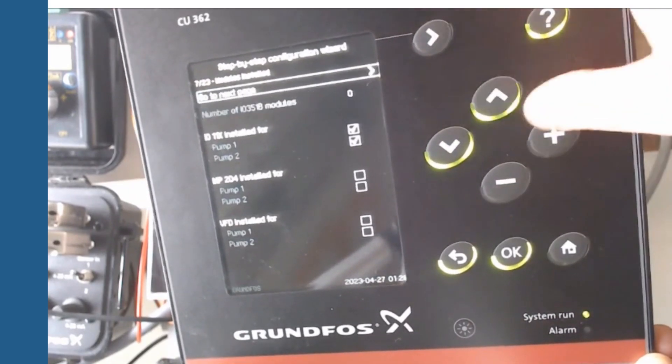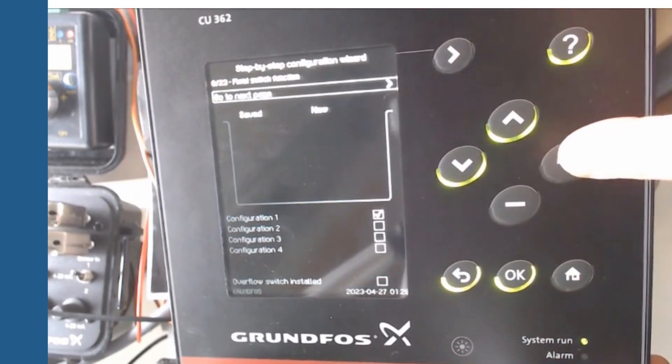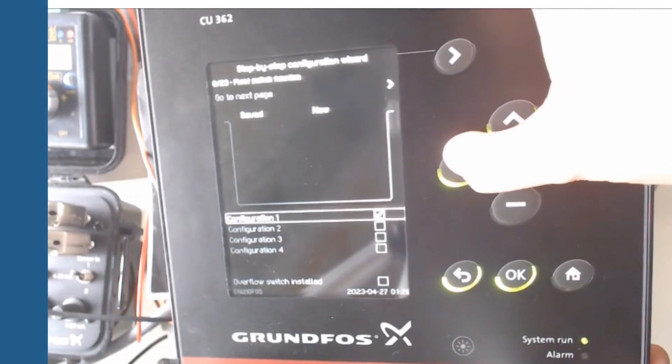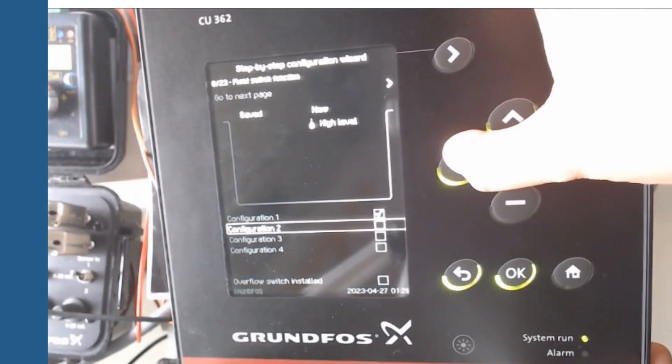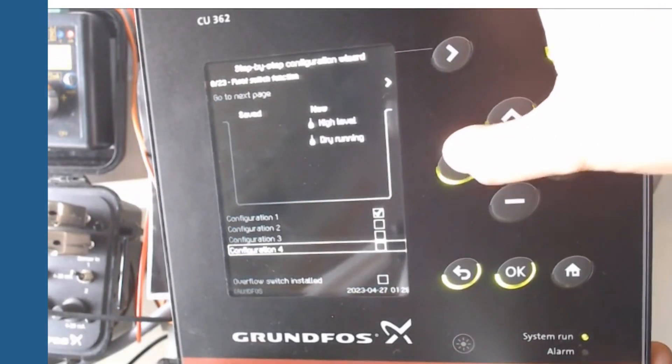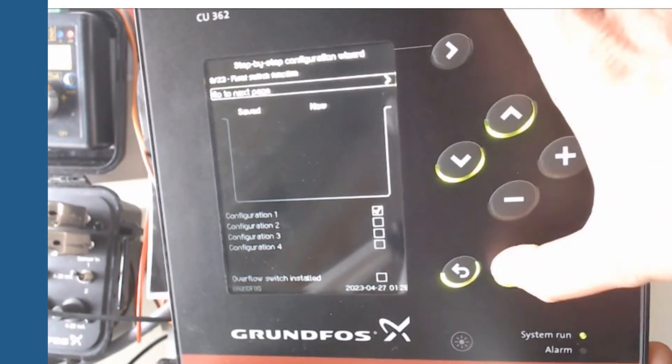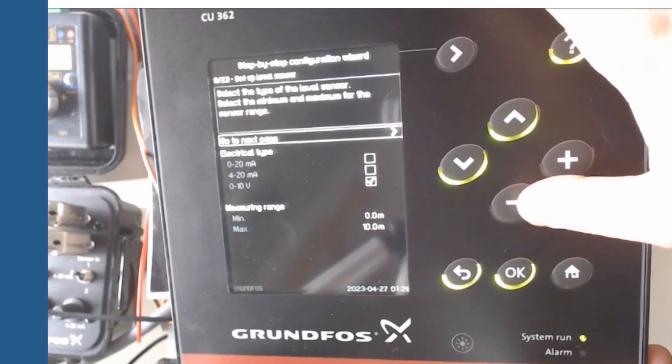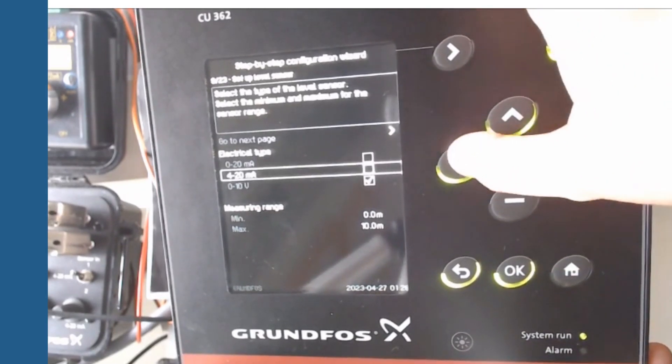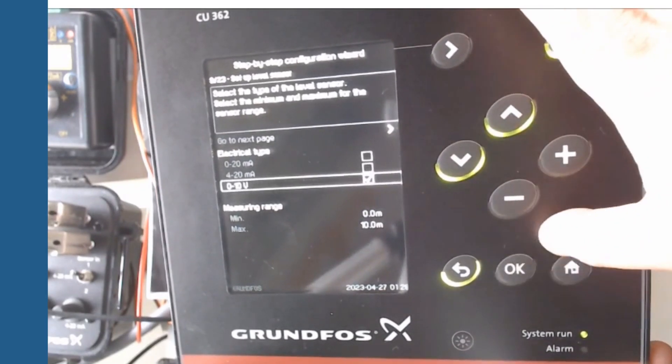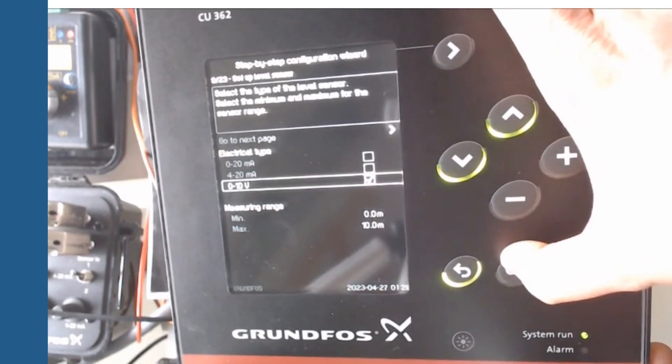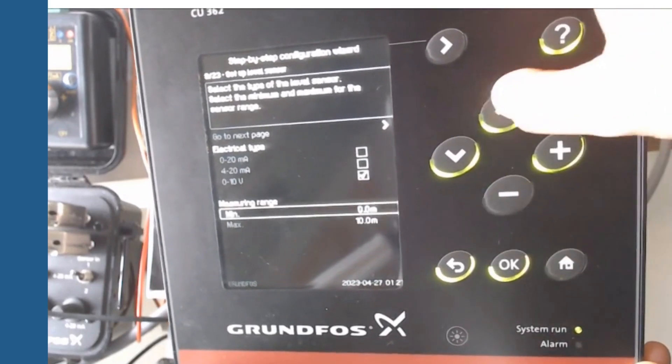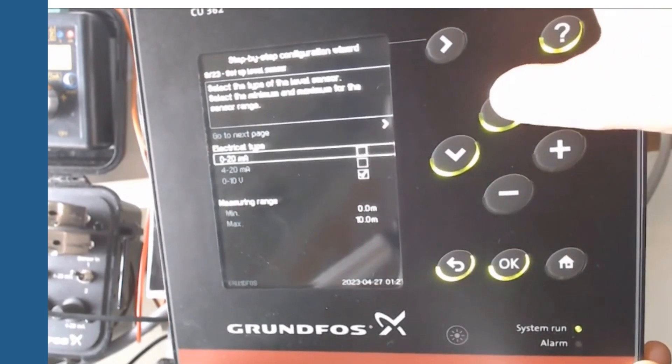If we have more modules in our panel we must set those here. In the next screen we should define the type of configuration regarding level switches in pit. In our example we set the configuration 1. After it we will set the electrical type of level control sensor. We select 0-10 volts and set the sensor range.